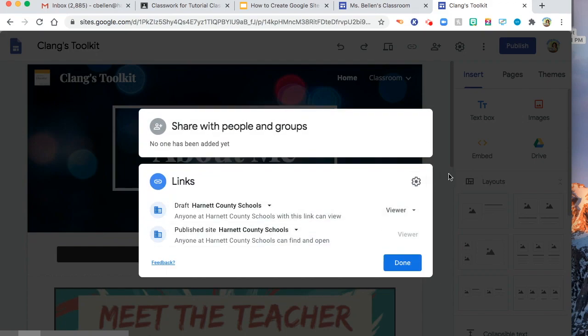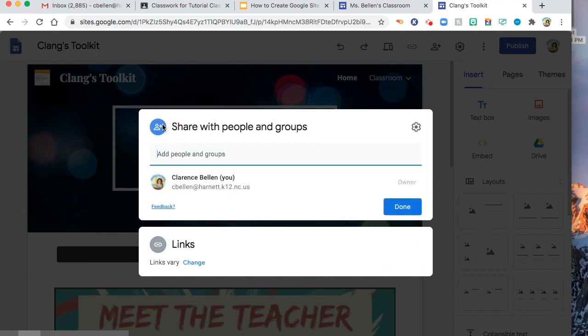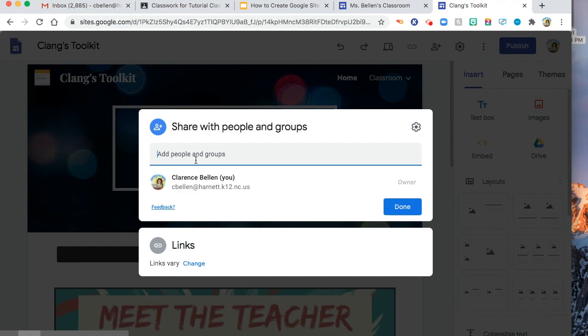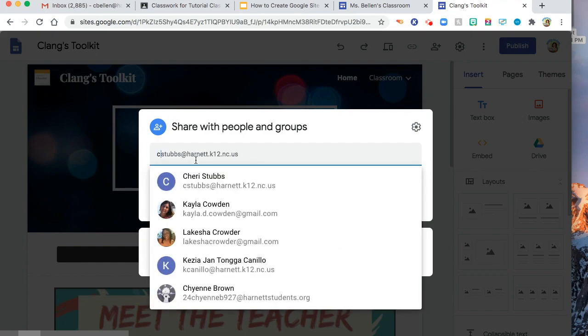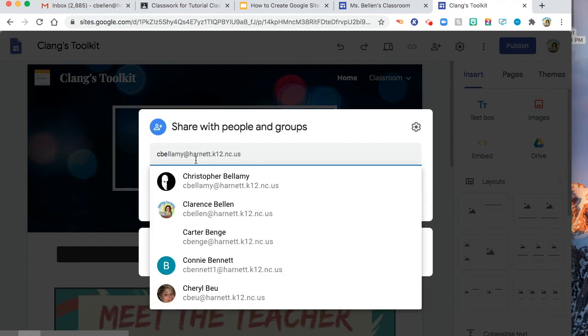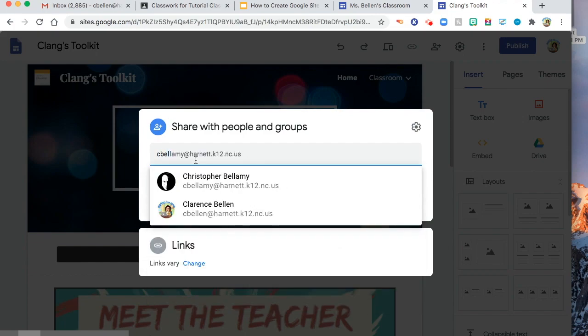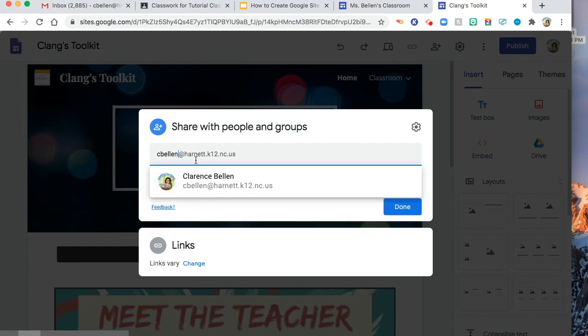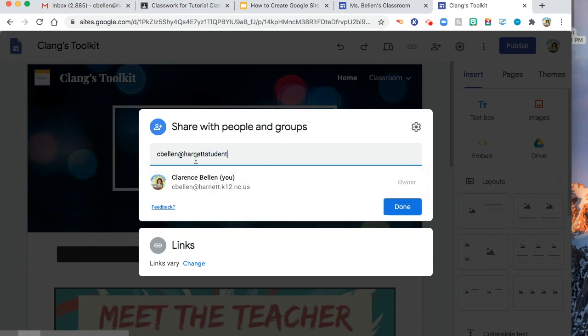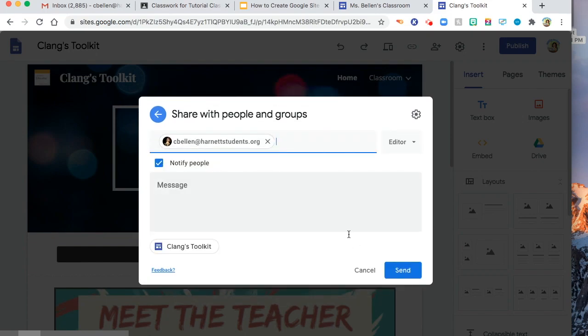So whichever. And then, you can add or share somebody. Let's say I will add myself or my students' account. So, Harnett, students.org, and then send.